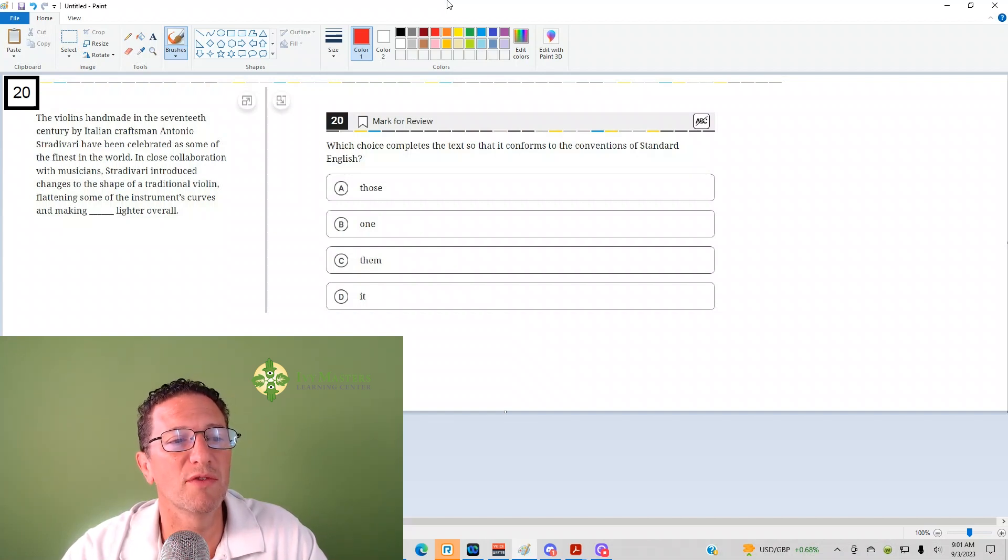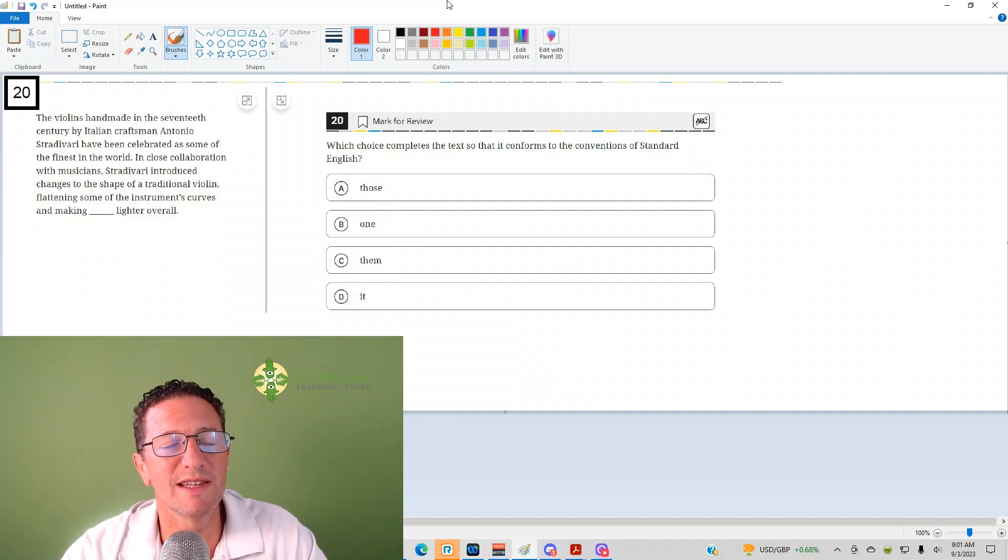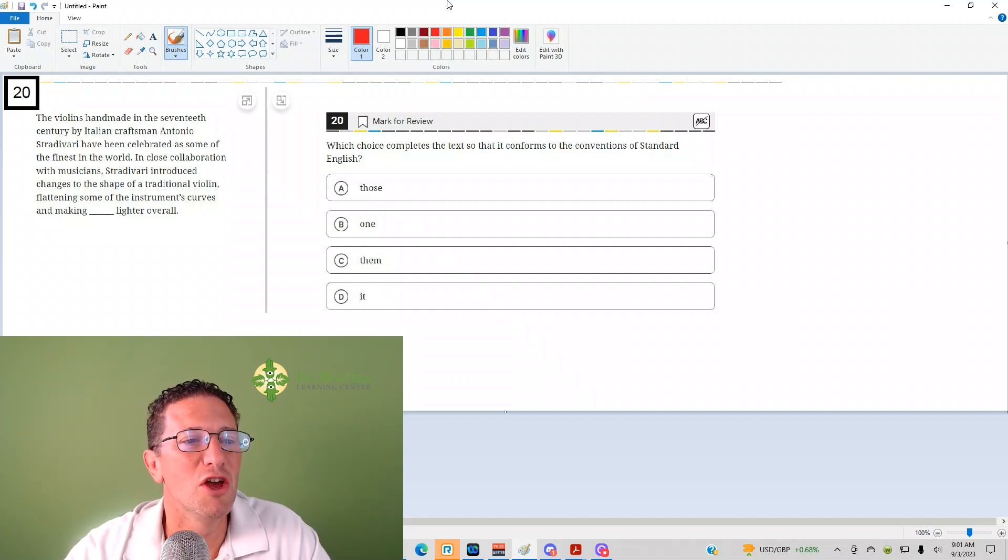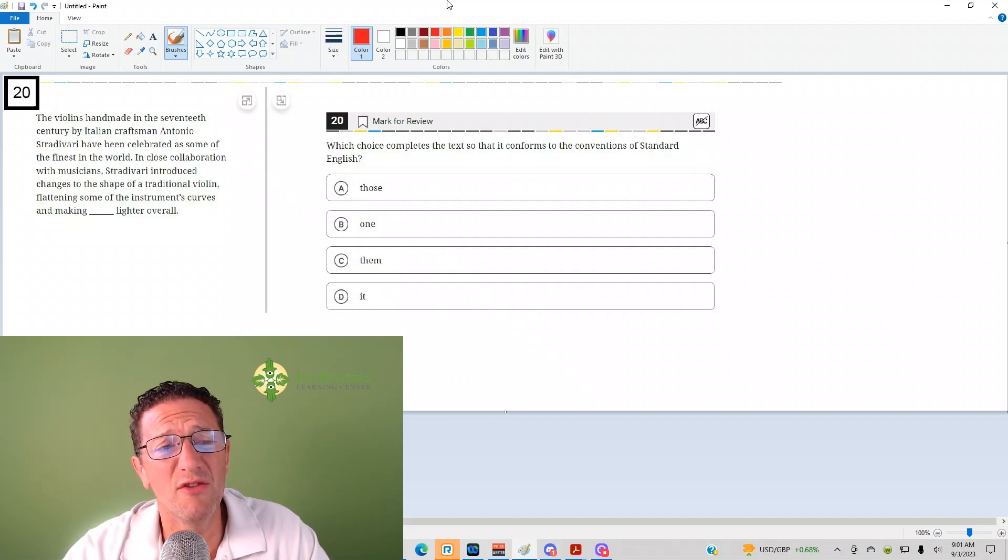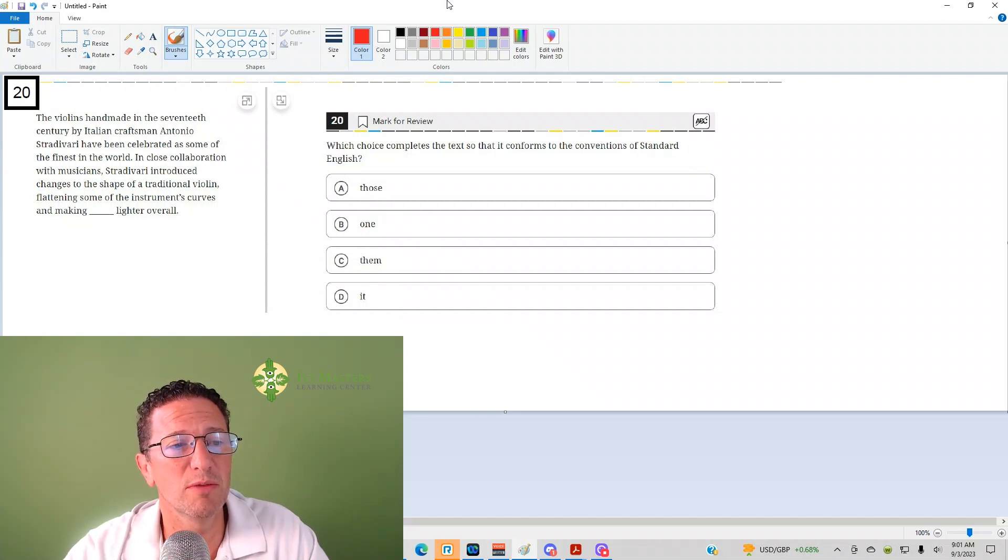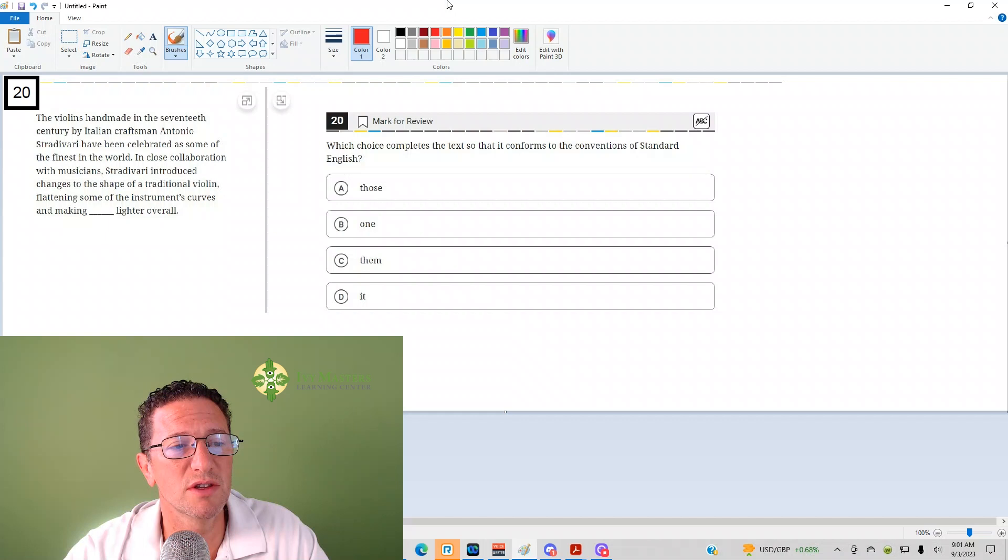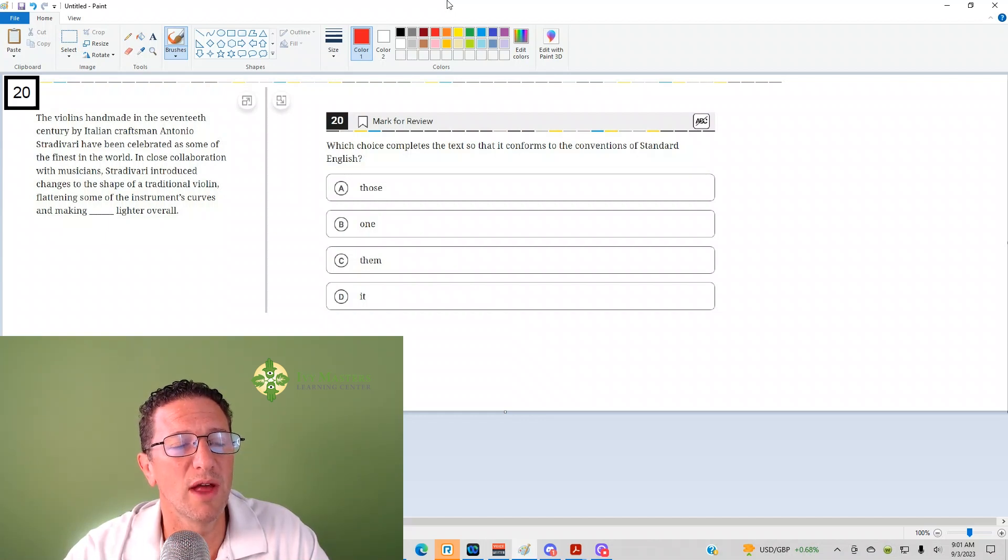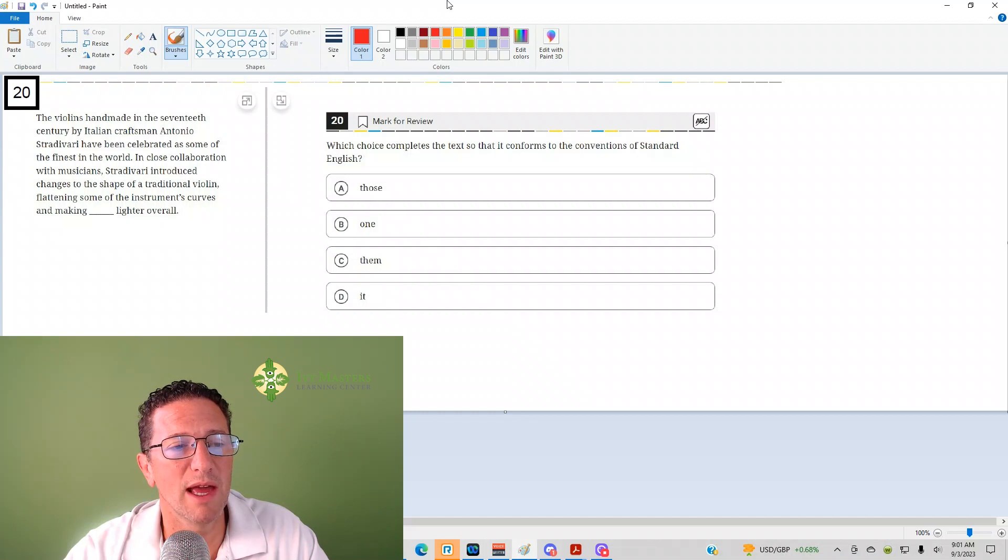I'm going to read the paragraph. The violins made in the 17th century by Italian craftsman Antonio Stradivari have been celebrated as some of the finest in the world. In close collaboration with musicians, Stradivari introduced changes to the shape of the traditional violin, flattening some of the instrument's curves and making blank lighter overall.